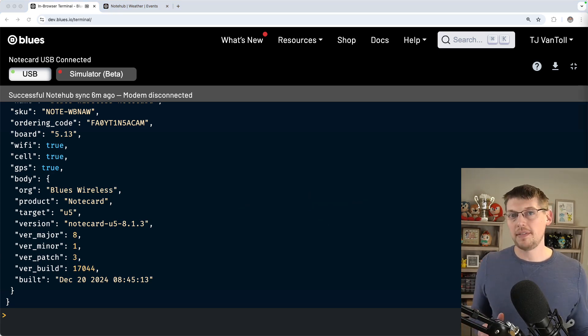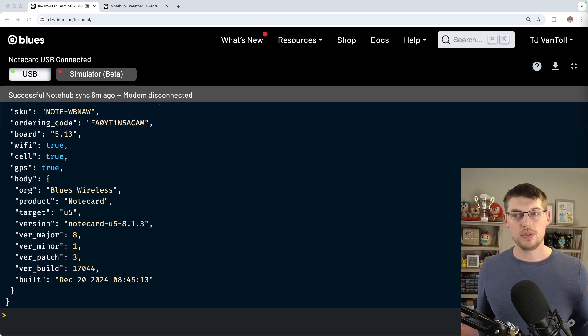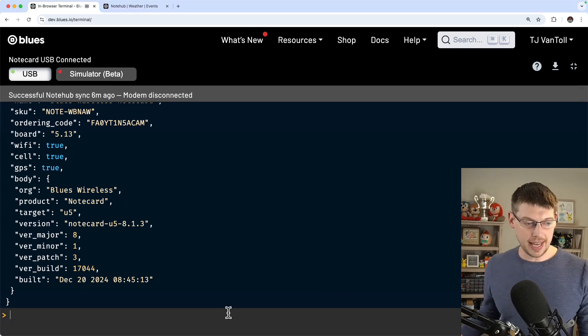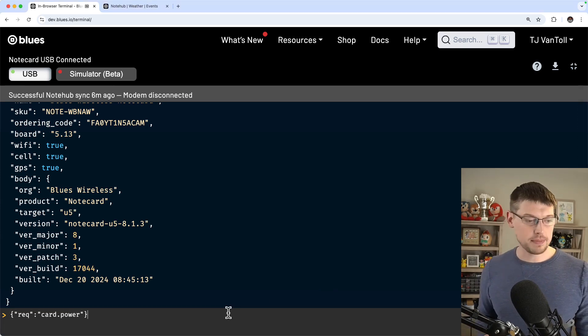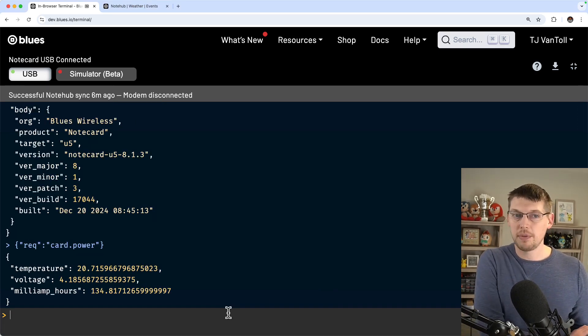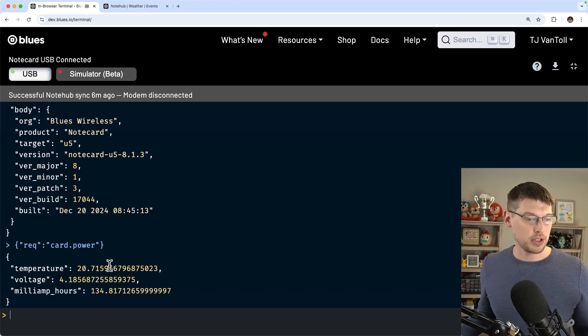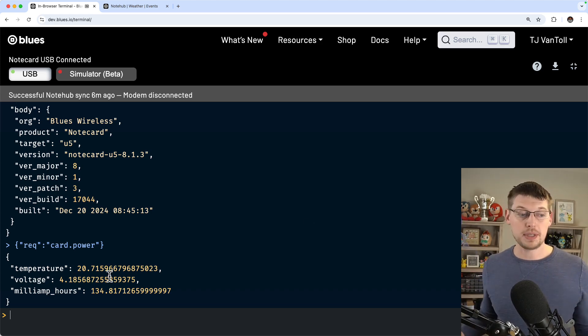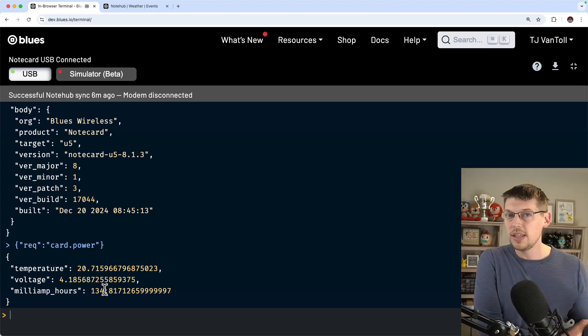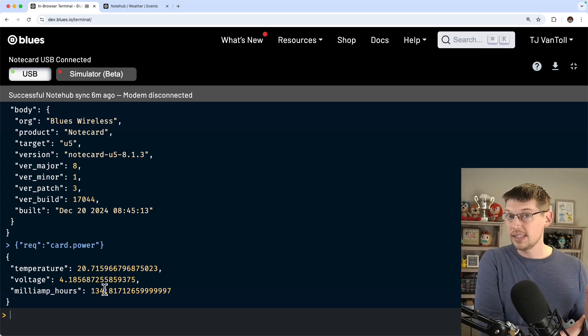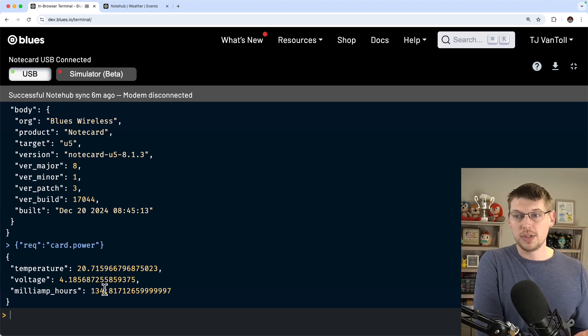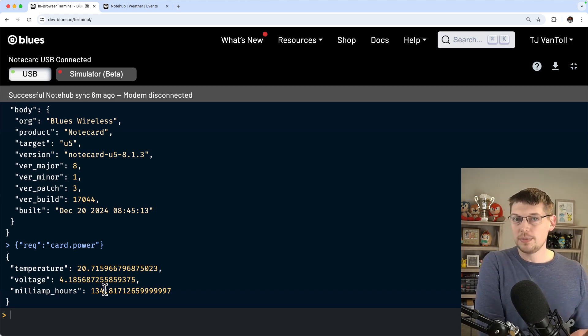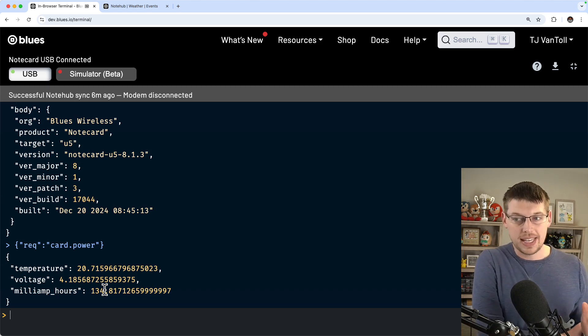Once you do have an updated version, there are two ways you can get data from a Mojo using a notecard. First, you can take a reading at any time using the new card.power request. This request returns the current temperature, voltage, and most importantly for our purposes, milliamp hours, which is set to the number of milliamp hours that were used since the Mojo was connected, or since this request was last reset.